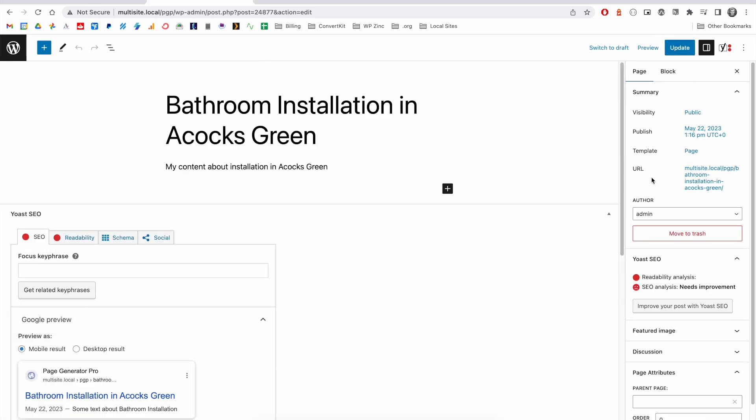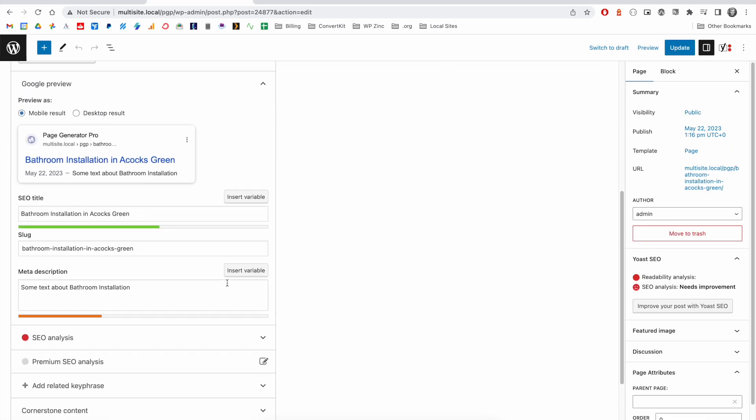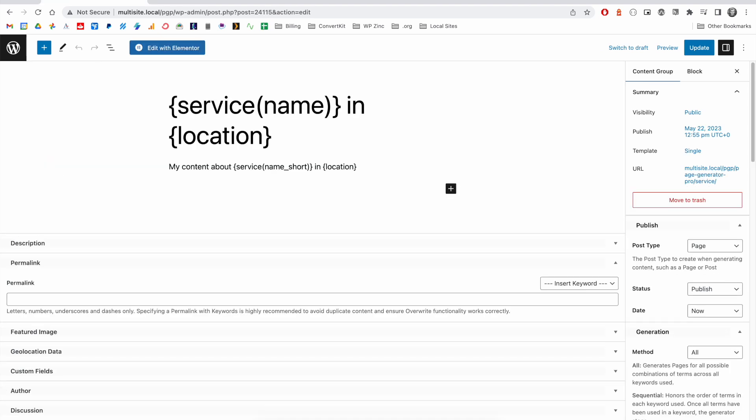And when we edit a generated page, you can see that the configuration that we've supplied from our content group has been applied straight into the SEO plugin.